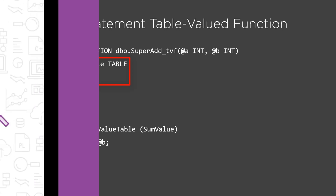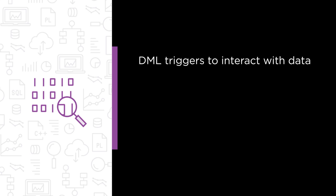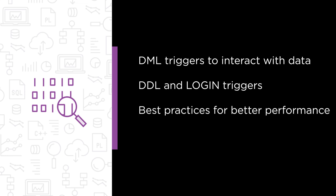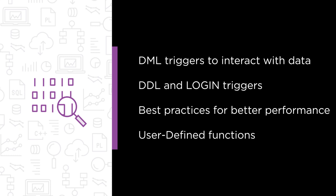Some of the major topics we will cover include using DML triggers to interact with data, using DDL and login triggers for schema management, best practices to get better performance out of your triggers, and creating user-defined functions that perform well in all circumstances.